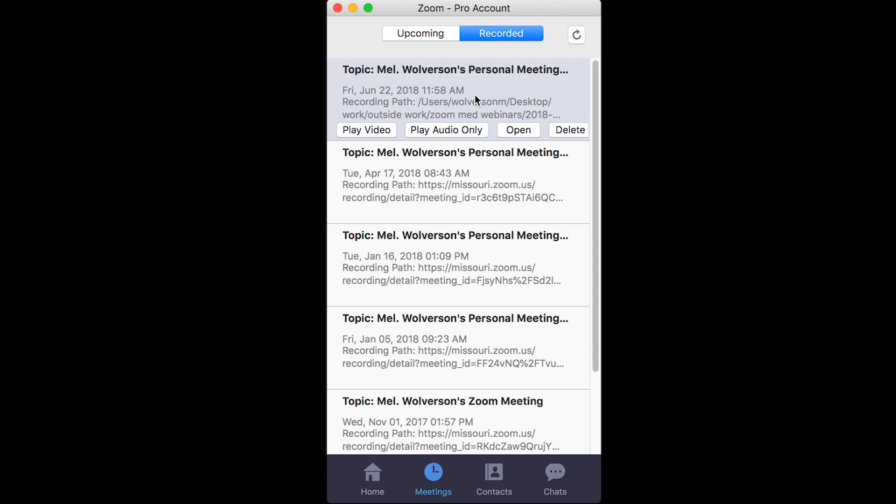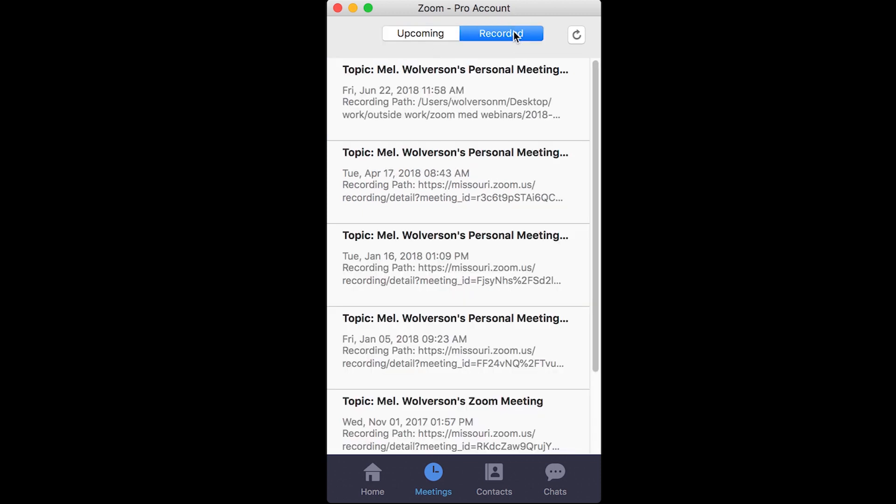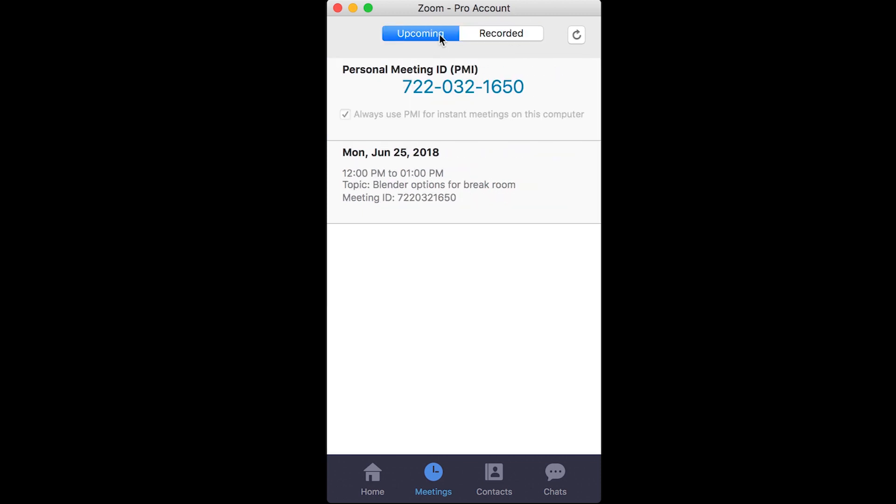Meetings allows both upcoming and recorded. Upcoming shows you all of your meetings that you have scheduled currently, and you can hover over them to see start where you can start the meeting immediately. You can edit the meeting.